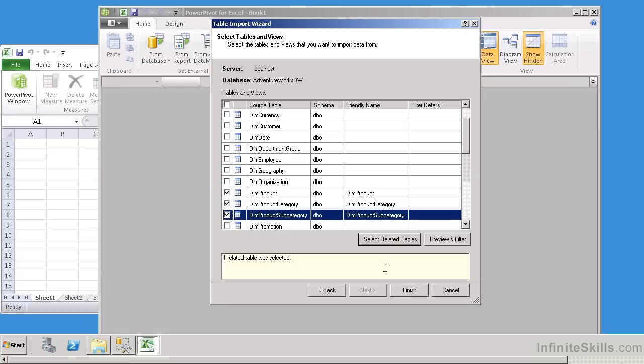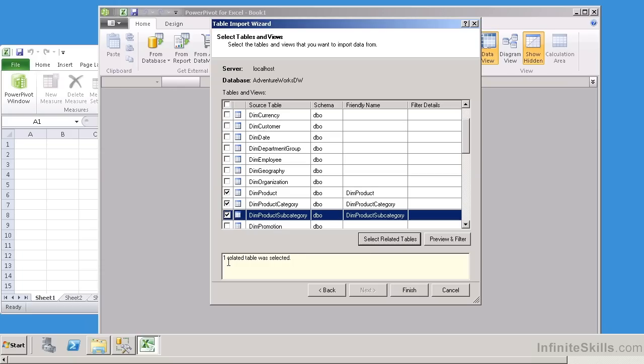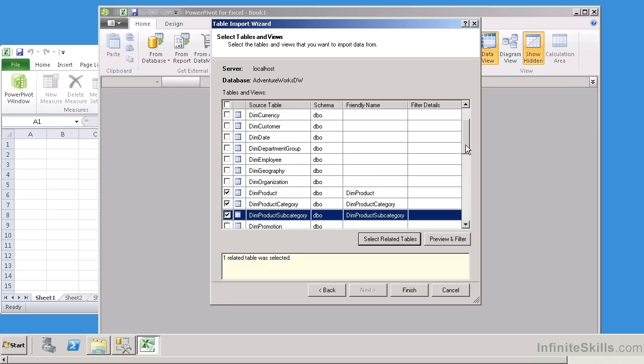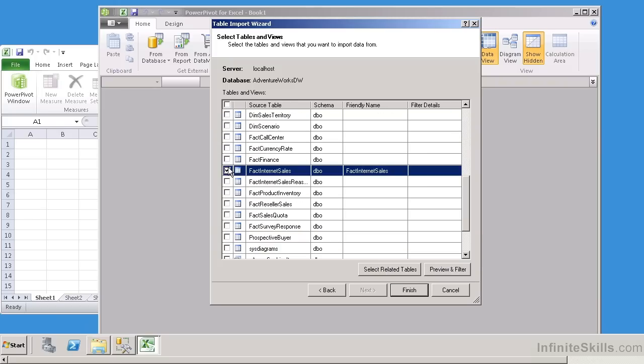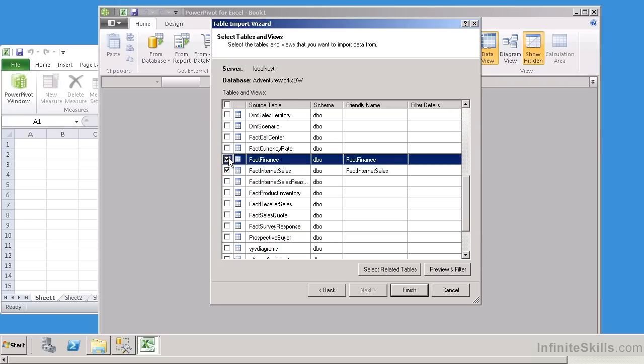Now watch this. If I hit Select Related Tables, it says one related table was selected, so it actually brought in DIM Product. Now the other thing I'm going to do is I'm going to come down here, and I'm going to pick up Fact Internet Sales and Fact Finance.